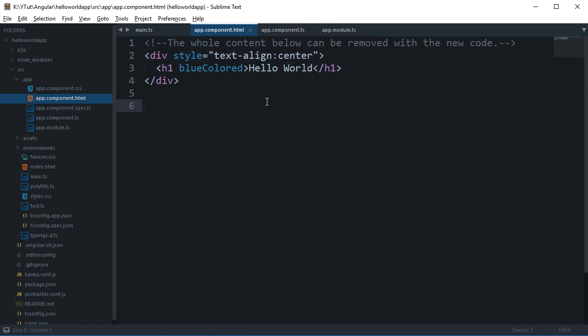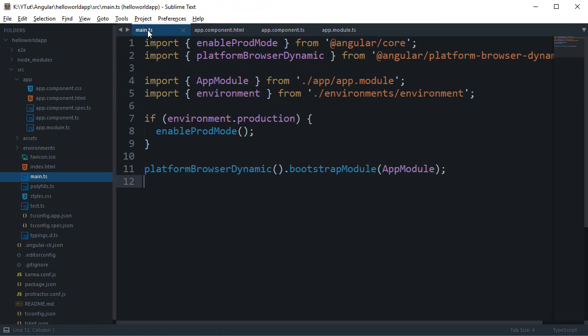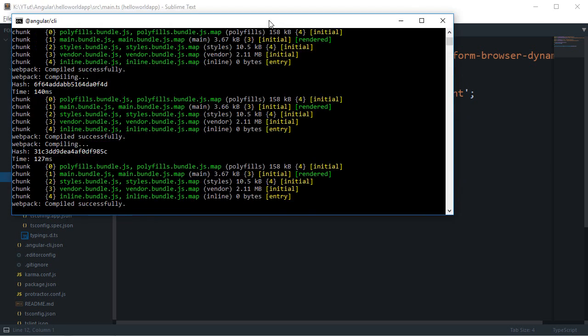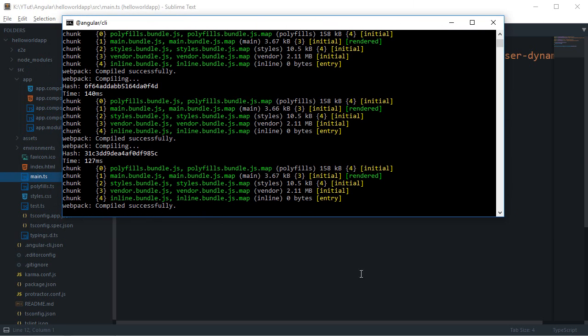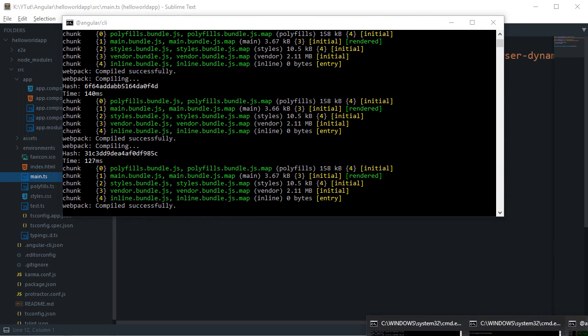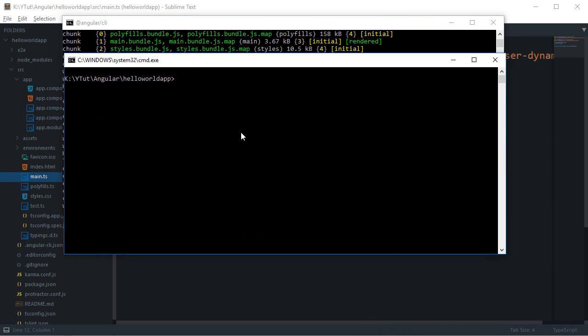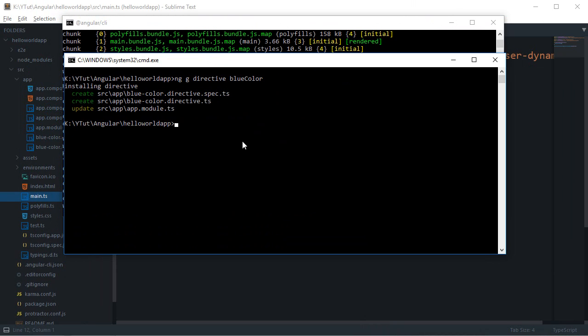And the second thing we need to tell is what Angular needs to do with this directive. So you can pretty much go ahead and create a directive file for yourself but since we have command line running I guess we should take advantage of that. So we can say ng g directive and then we can say blue colored, anything like that.